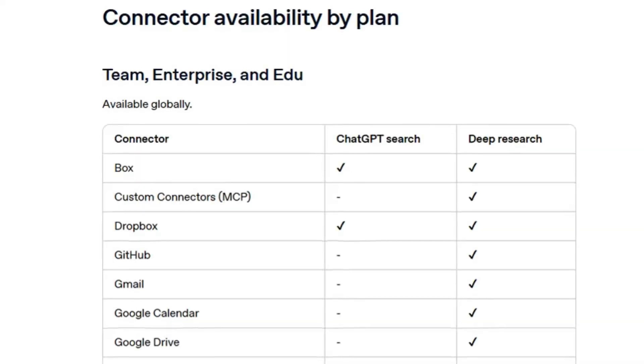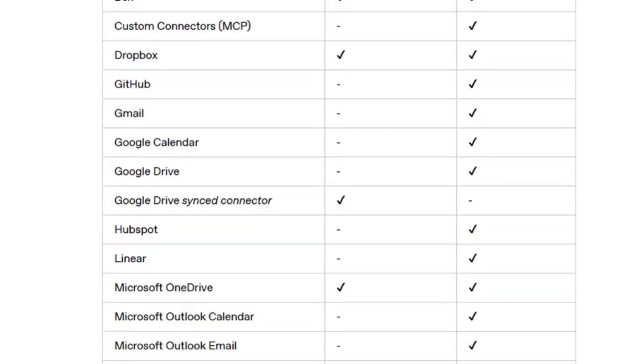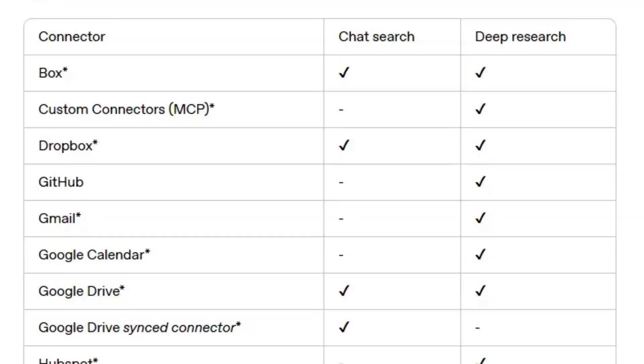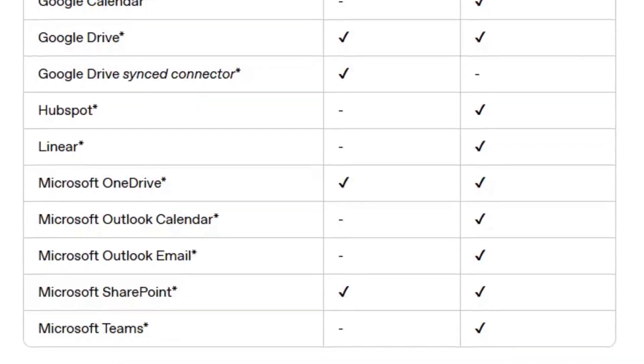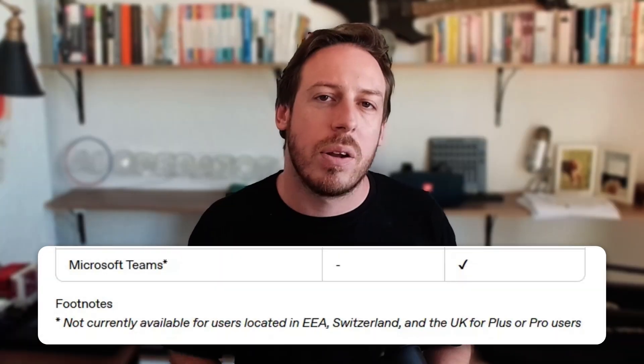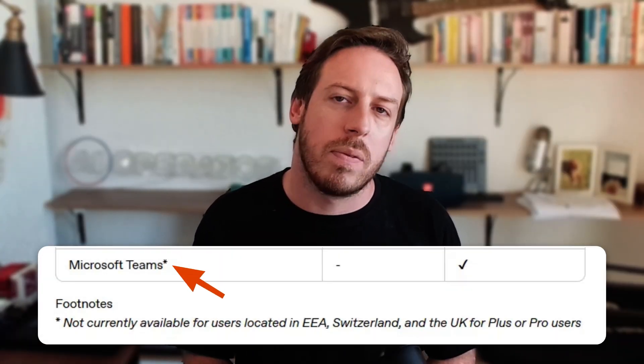What connectors are available depends on which plan you're on. For Team, Enterprise, and Edu users, most apps can be accessed via deep research; some, like Dropbox and Google Drive, can also be accessed through ChatGPT search. Pro users can use chat search connectors in addition to deep research connectors for Dropbox, Box, Google Drive, Microsoft OneDrive, and Microsoft SharePoint. Plus users can only access connectors through deep research mode. An asterisk next to an app indicates the connector isn't available in some regions. Free plan users won't have access to connectors.